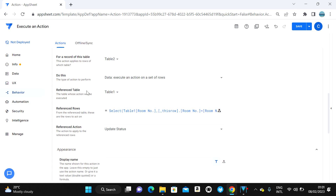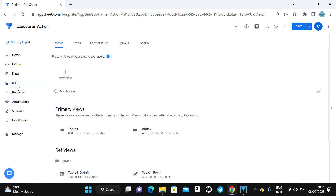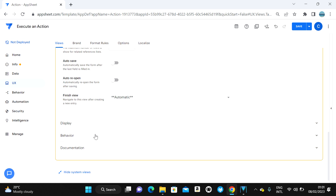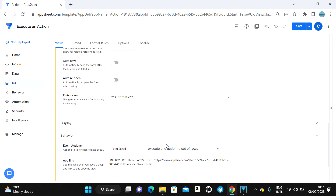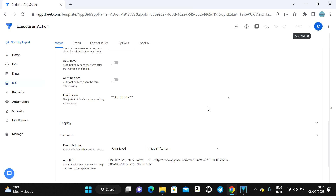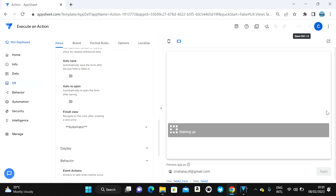Now we need to decide how to trigger this. You can trigger it using automation or via a form save. In this example, I'll trigger it on form save — I'll use 'Behavior,' then 'Trigger Action,' then 'Save.' That's how you execute an action on a set of rows.